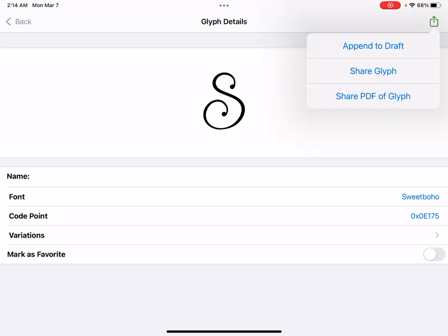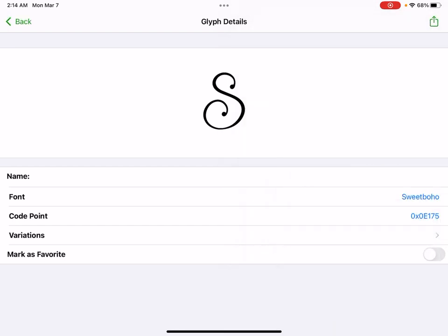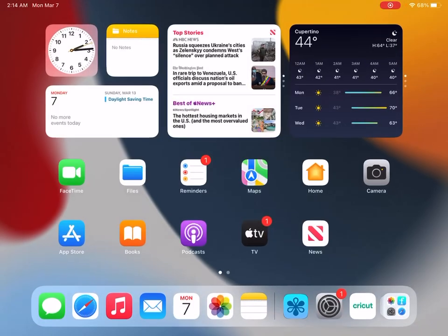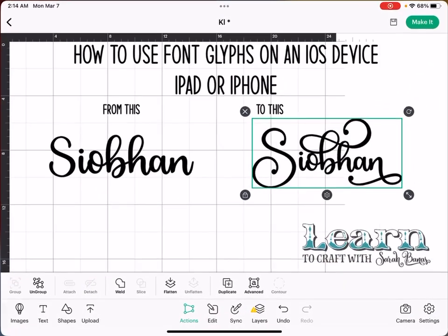Click on that. Share glyph. Copy. And then go back into Cricut.